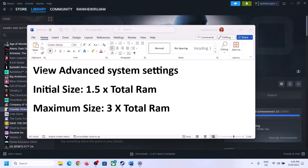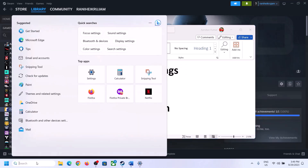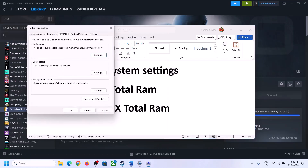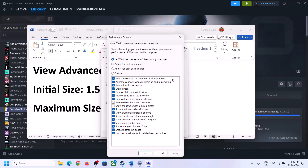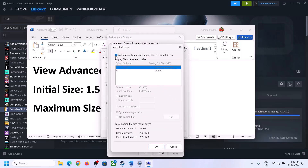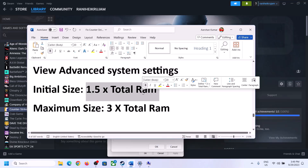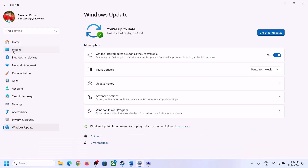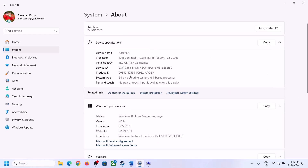To increase virtual memory, type 'View advanced system settings' in the Windows search box and click on it. Click the first Settings button, go to the Advanced tab, and click Change. Uncheck 'Automatically manage paging file size for all drives,' then select the drive where the game is installed. Check 'Custom size.' The initial size is 1.5 times your total RAM. You can check total RAM in Windows Settings under System > About.